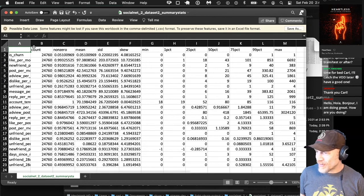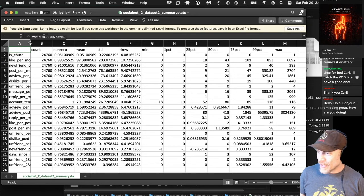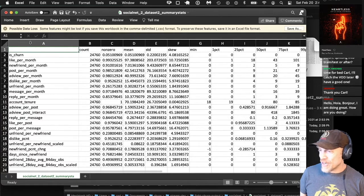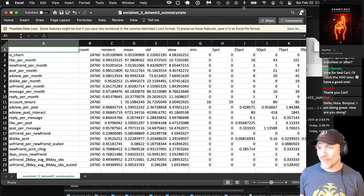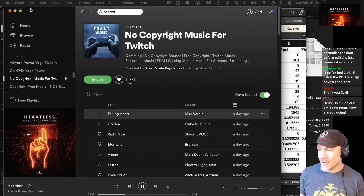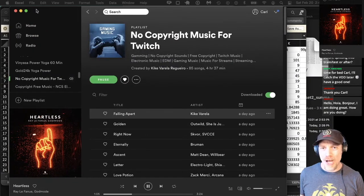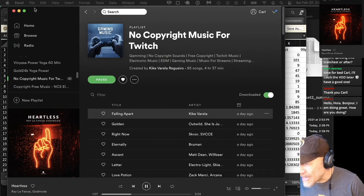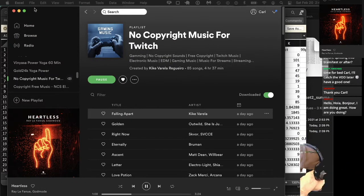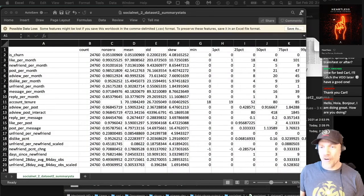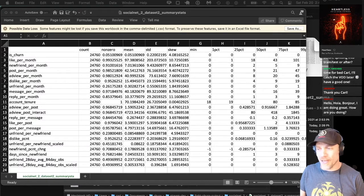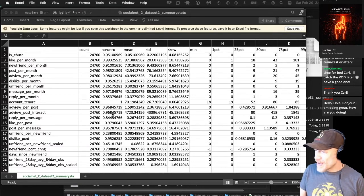Thanks to Kike Barella Reguero for the copyright-free gamer music on Spotify. Wouldn't be able to stream without it. Here's the new dataset stats.